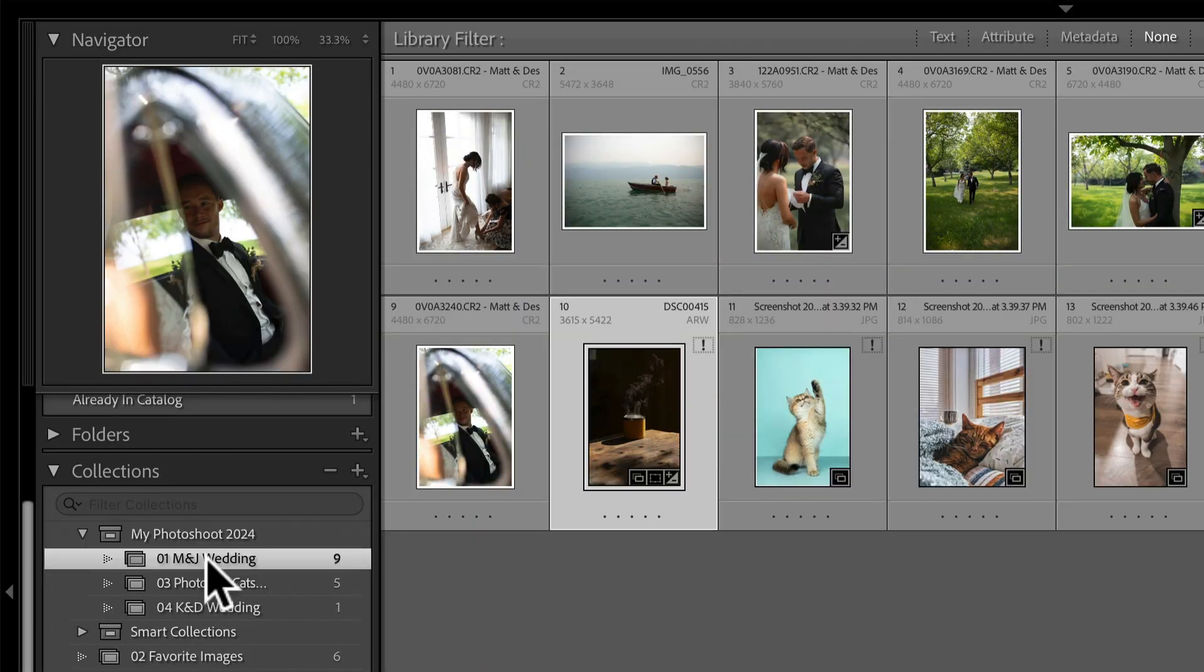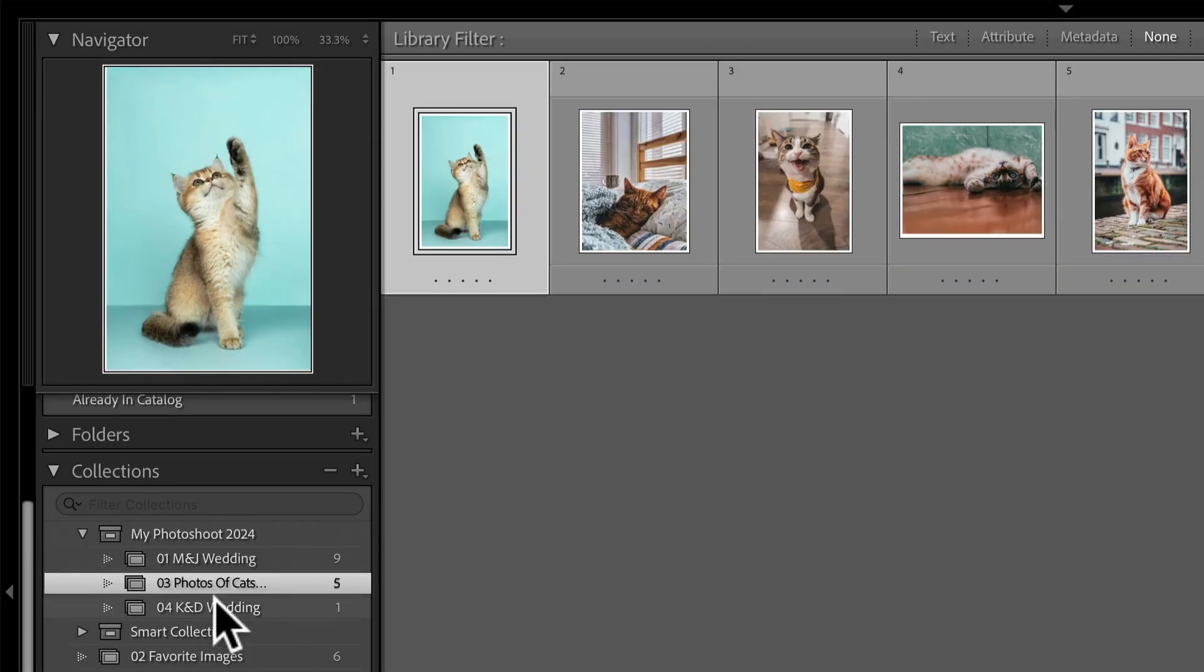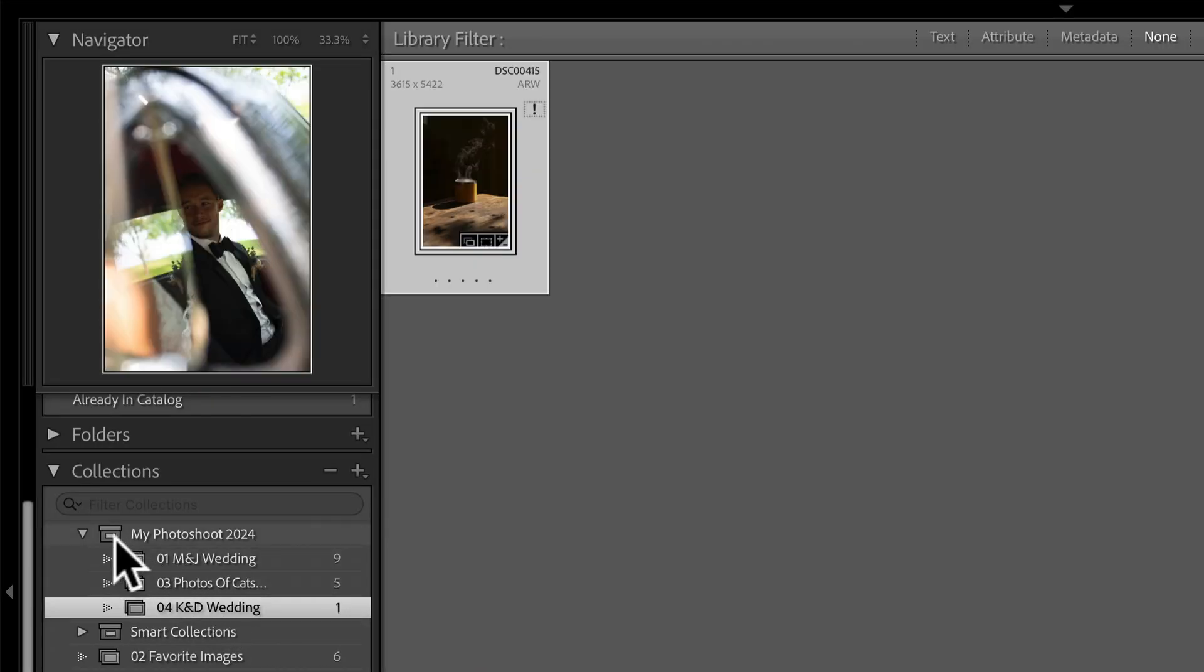And so for me, I would make a collection set for all of my weddings, a collection set for all of my outdoor shoots, a collection set for all of my personal shoots. And that way you can really easily organize these things and view all of the weddings at once or go in and grab individual weddings if that's what you need to do.